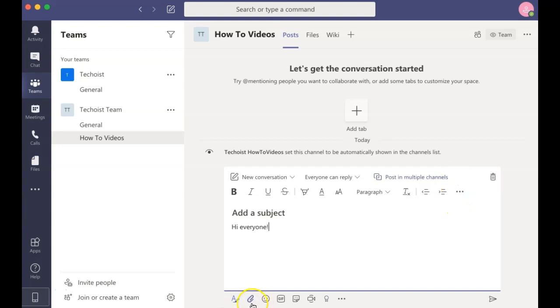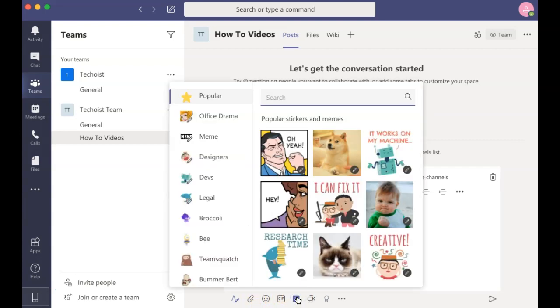There are several additions that you can add to messages, such as attaching a file, emojis, GIFs, and you can also add memes and stickers.